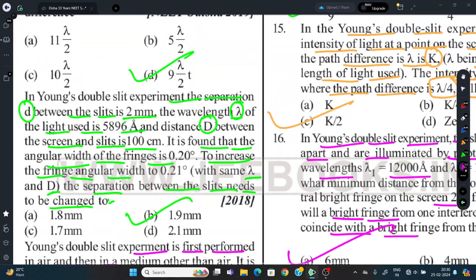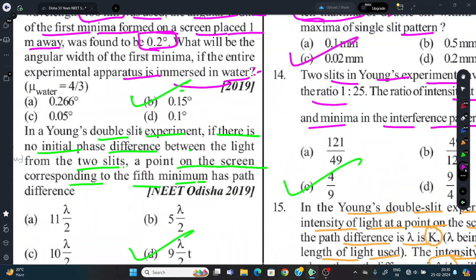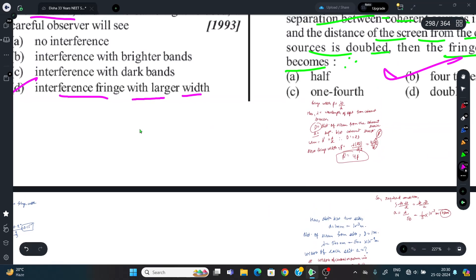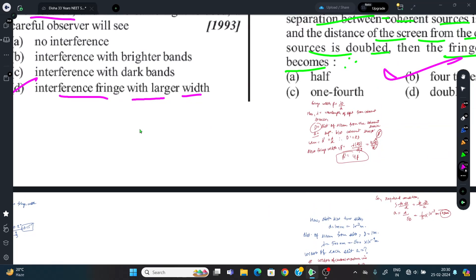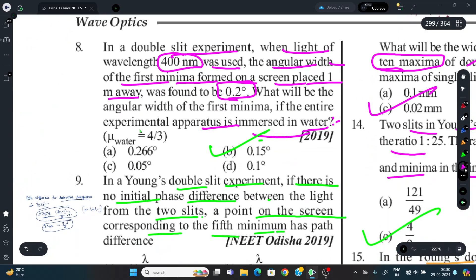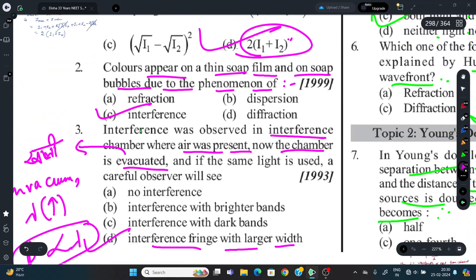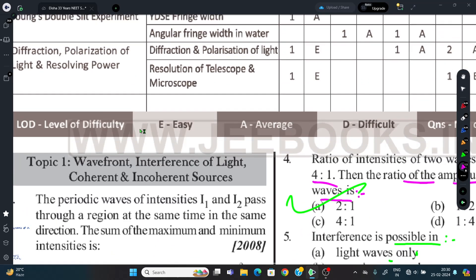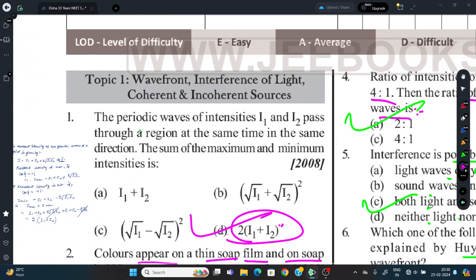With this, our PYQs on Wave Optics are complete. I hope you understood them. Optics, rotational motion, oscillation, and waves are 2-4 chapters that are slightly tough in Physics — they take time to understand. I hope these questions were helpful. Thank you for watching.